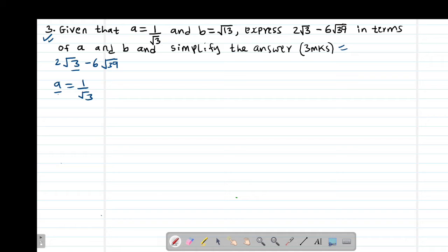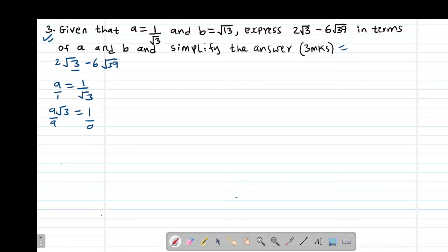I'll make this one a fraction, then cross multiply. So A times root 3 gives me A root 3, which equals 1 times 1, giving me 1. Then I divide through by A on both sides. So it means that root 3 will be the same as 1 divided by A.